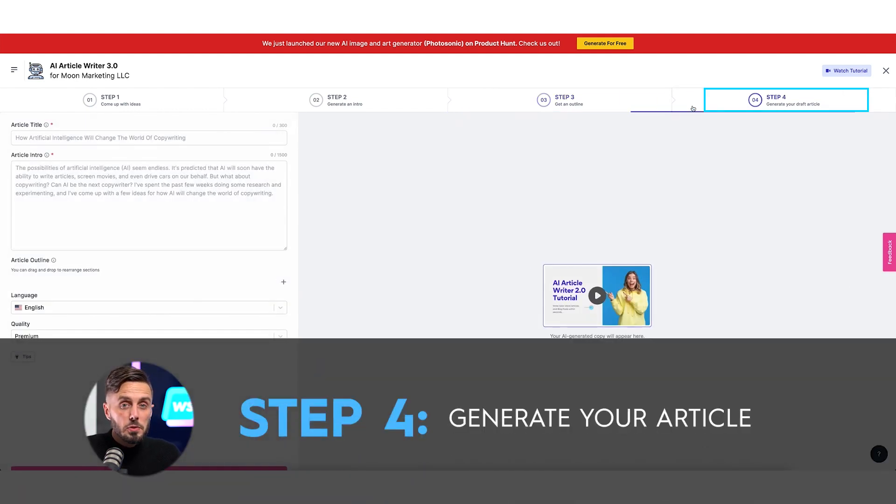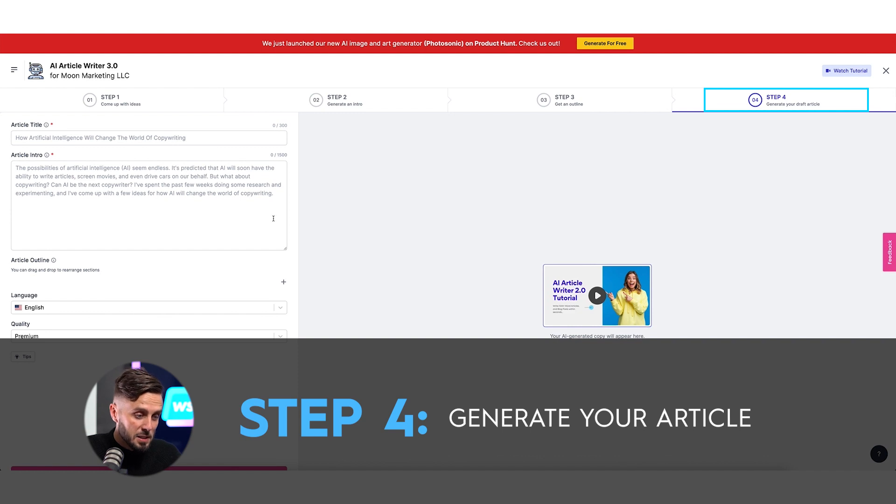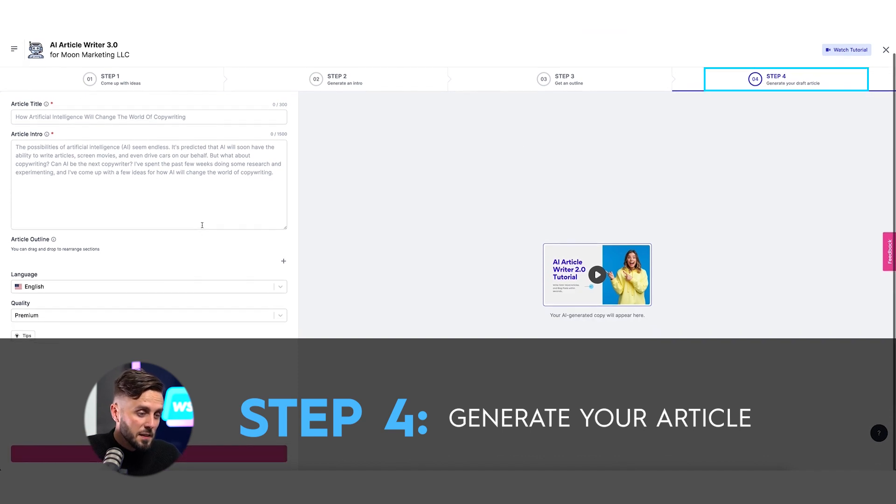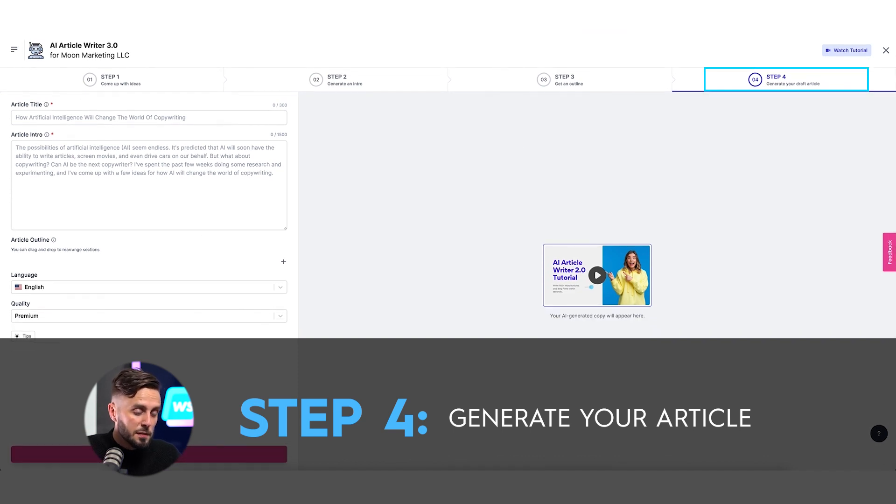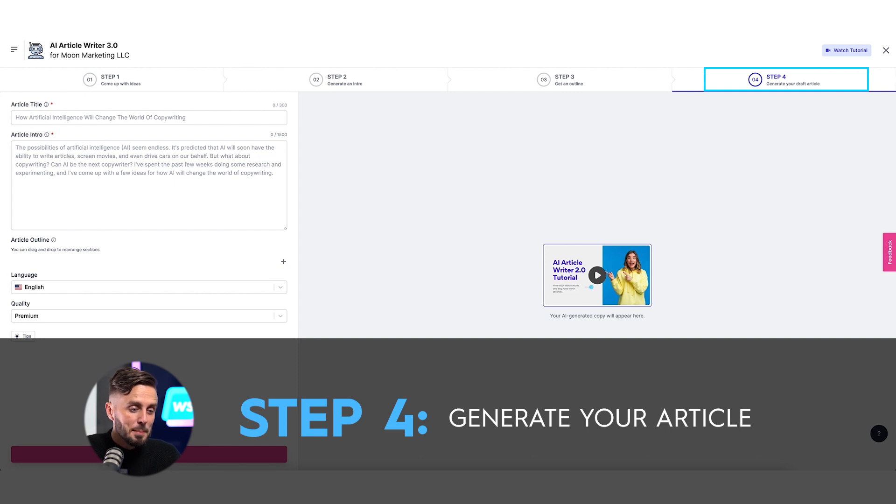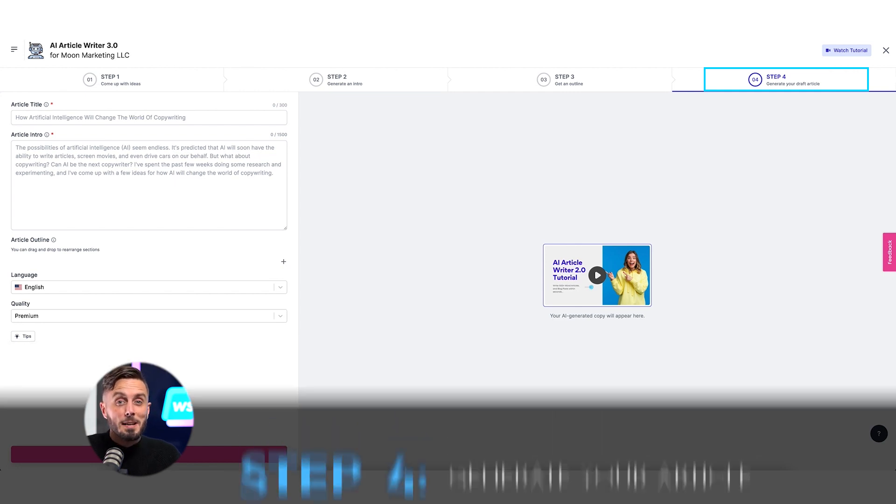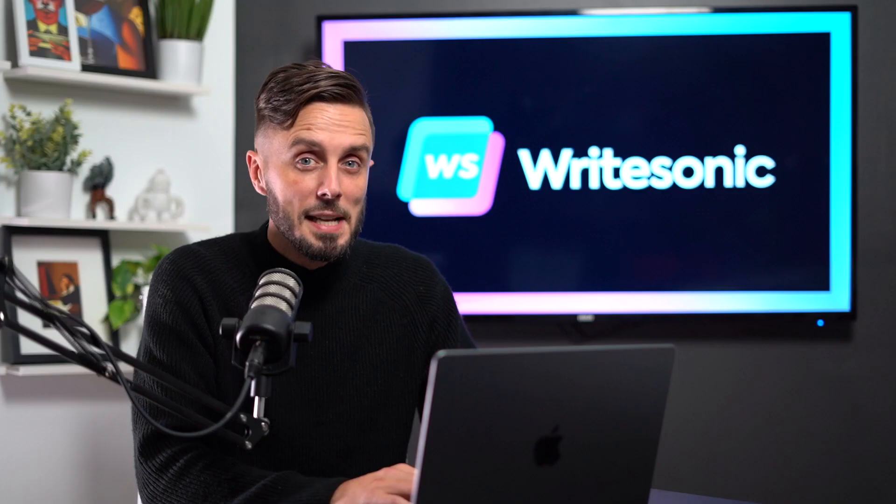And finally, Writesonic will use the information that we've provided thus far to fill in the outline with full text that we can amend to create accurate, optimized, and stylized blogs in minutes.